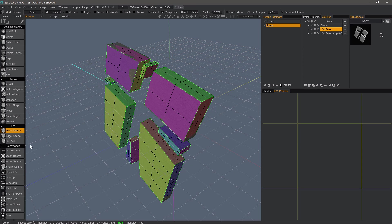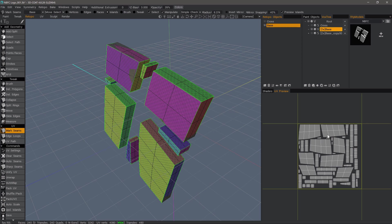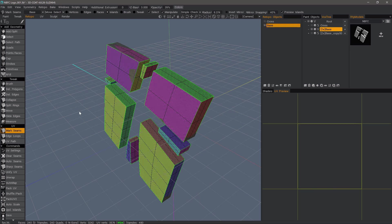With that done, all we have to do is click Unwrap. It unwraps everything and packs them into the UV space for us. But I'll undo once more.